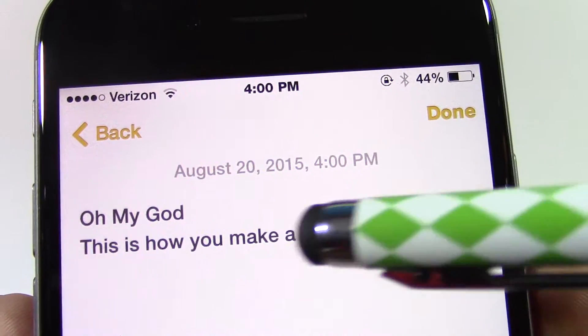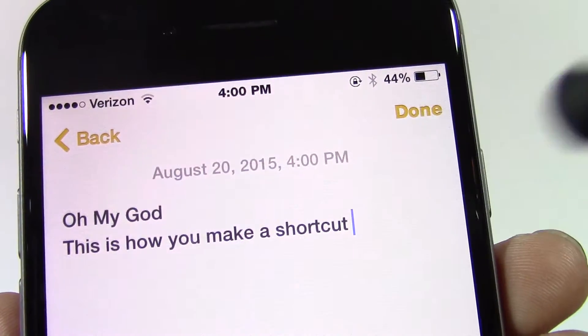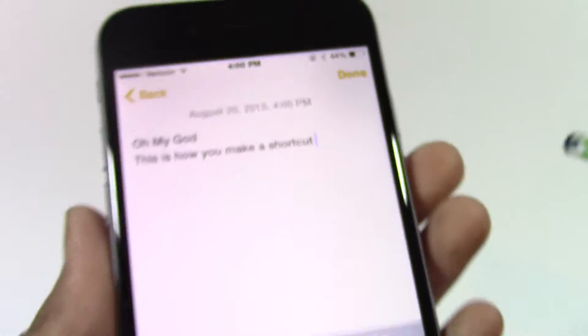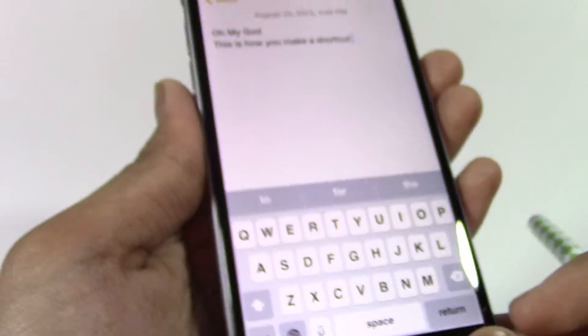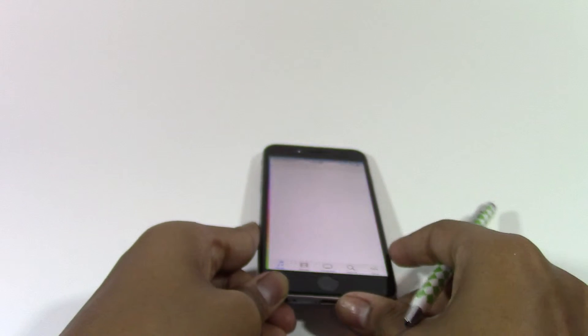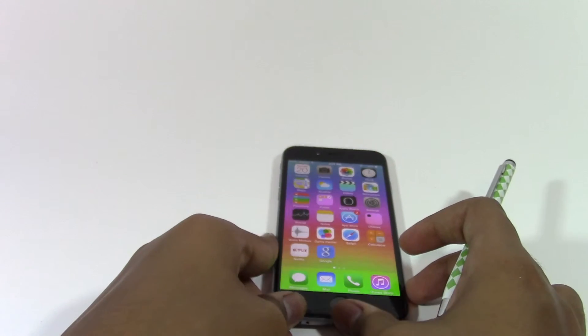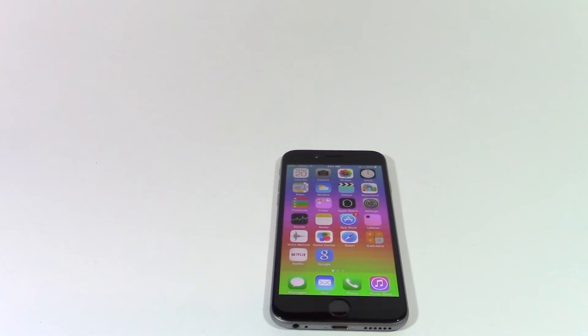I've also made another shortcut that's for a sentence, so now if I just write 'oh', the phrase 'this is how you make a shortcut' will appear. This is how you make keyboard shortcuts for your iPhone. Thanks for watching this video and I'll see you guys next time, bye!